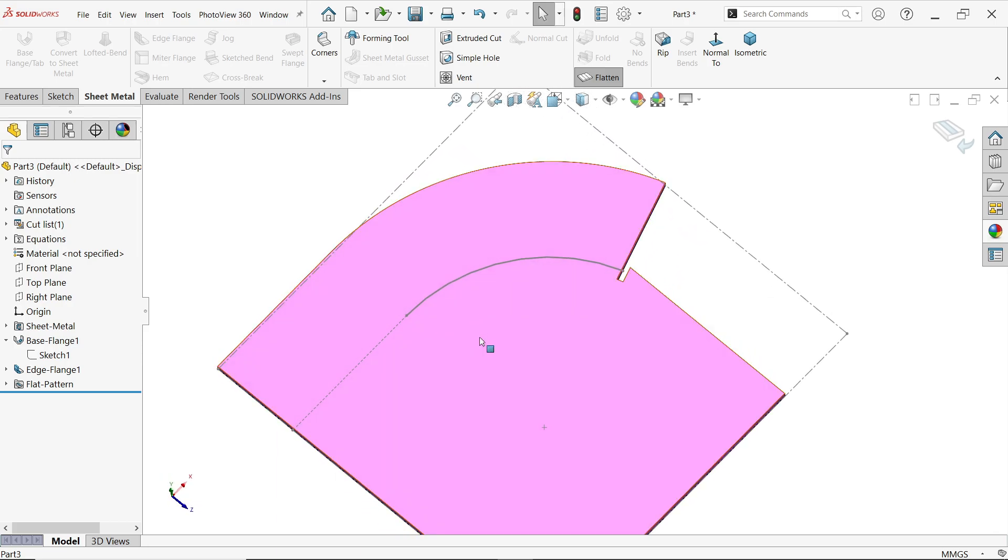The main thing is we have to select only all the tangent edges together.